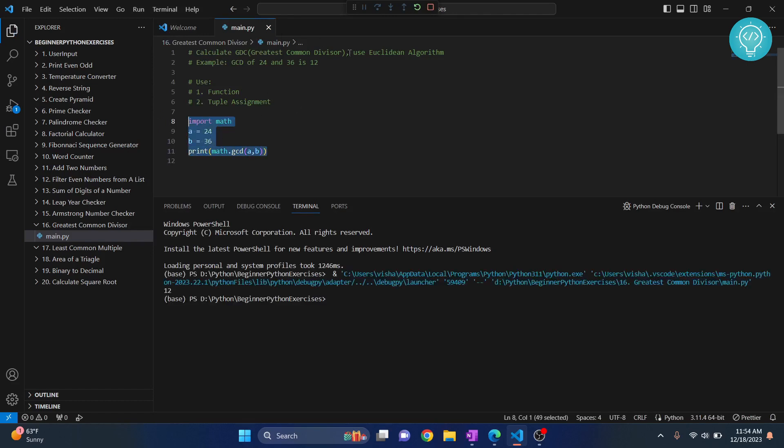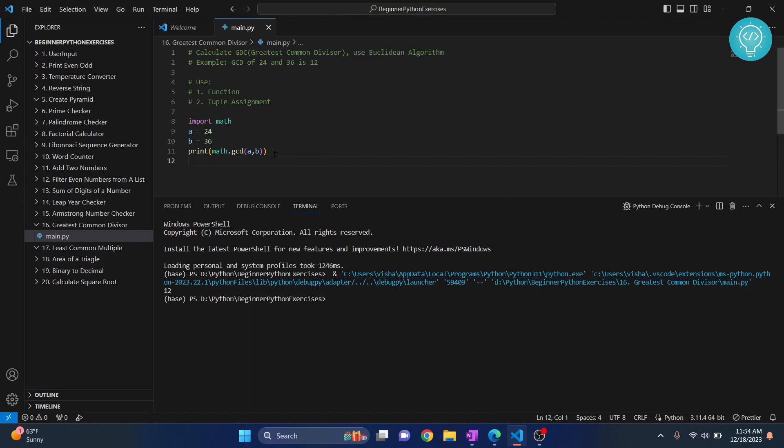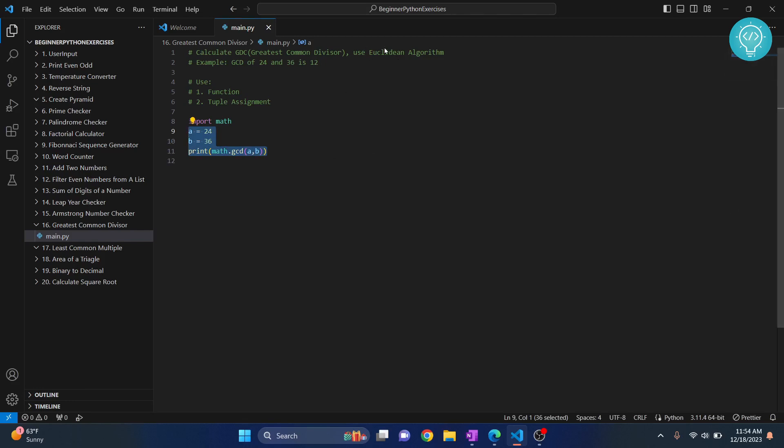We need to use Euclidean algorithm. So let's see how we can do that now. If you run this, the output is 12. So we can easily calculate using this GCD function, but it does not help us much when we are learning to code. So we will use Euclidean algorithm to calculate GCD.